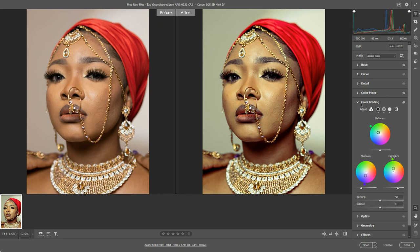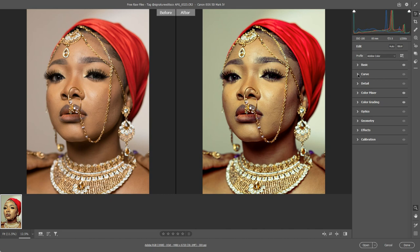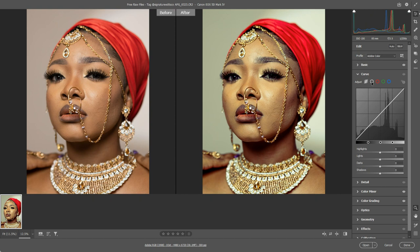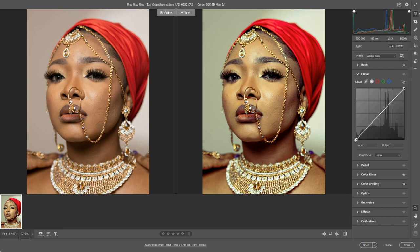We just had a quick look at color grading, and now I'm going to jump back over to curves. We tried Basic, we tried Color Mixer, we tried Color Grading — now let's come over to Curves. What do curves do? It's another way of controlling the tonal range of your image. I've always gotten on far better with the point curve rather than the parametric curve, which is the default, so I'm going to suggest you click over to the point curve.